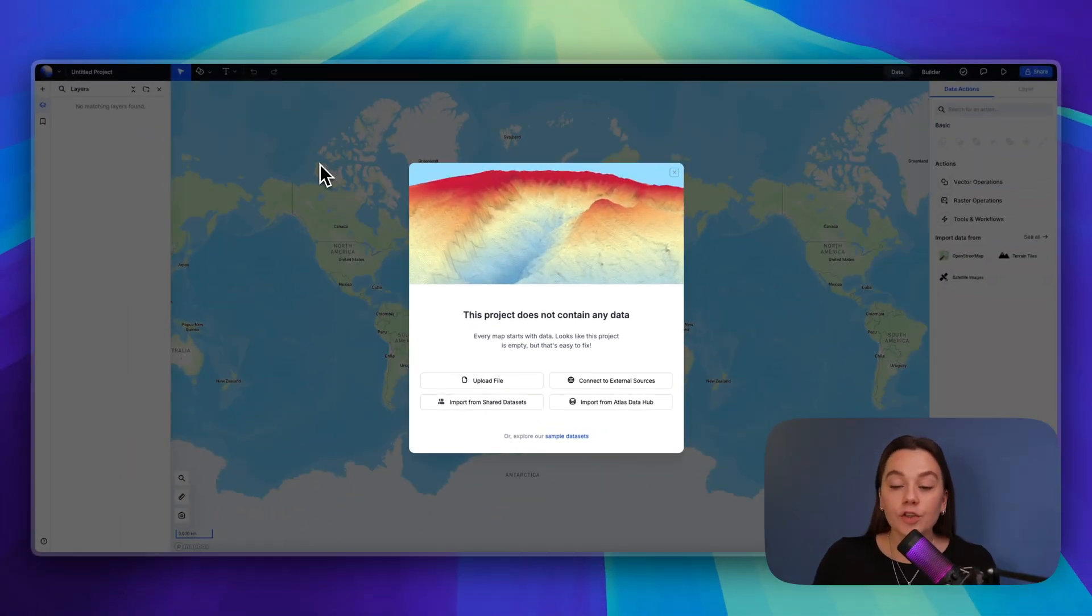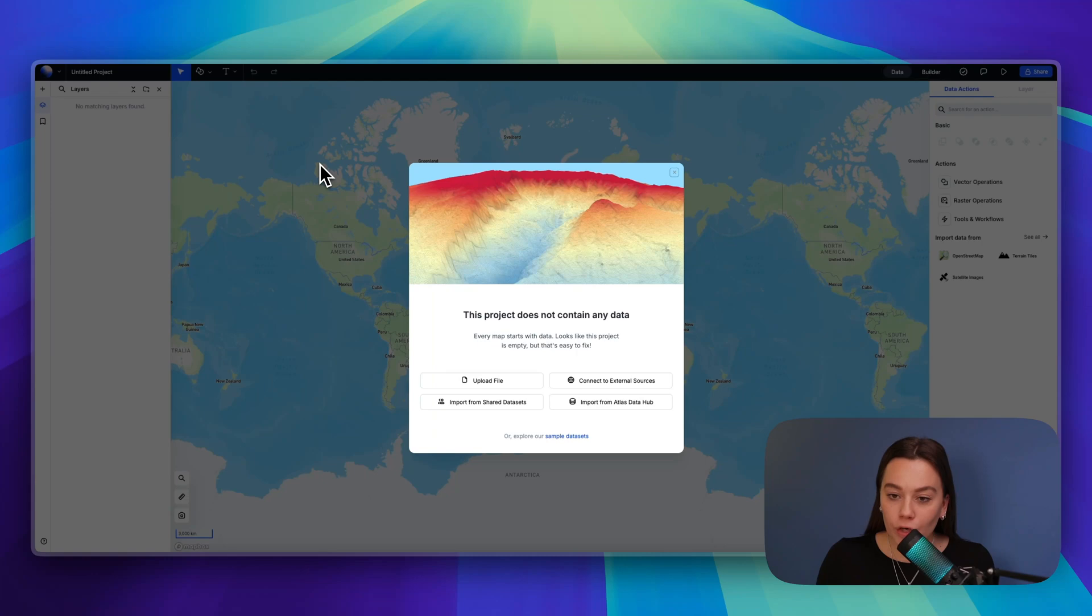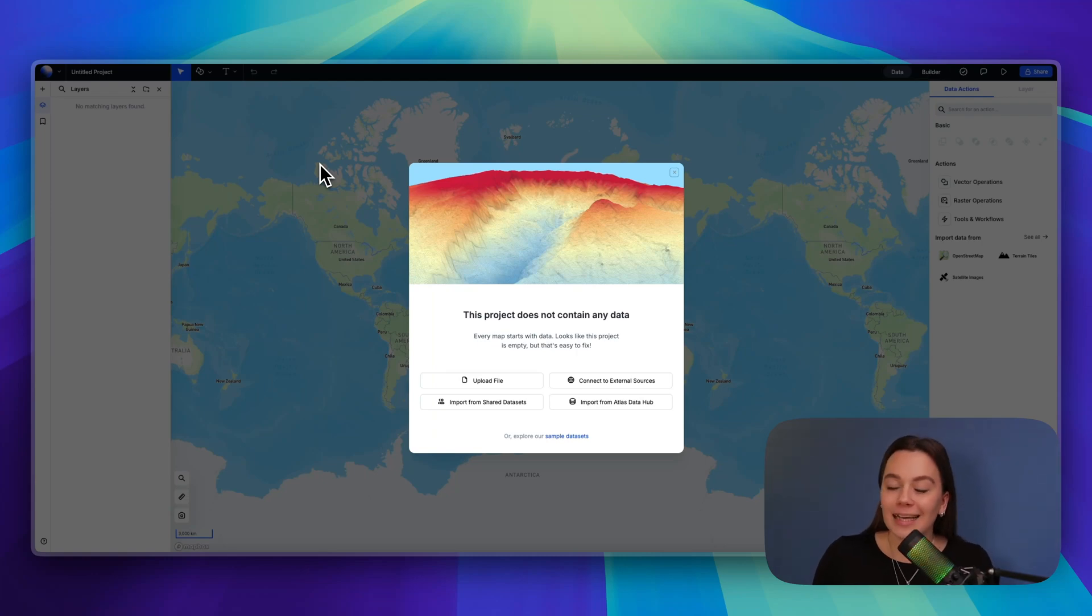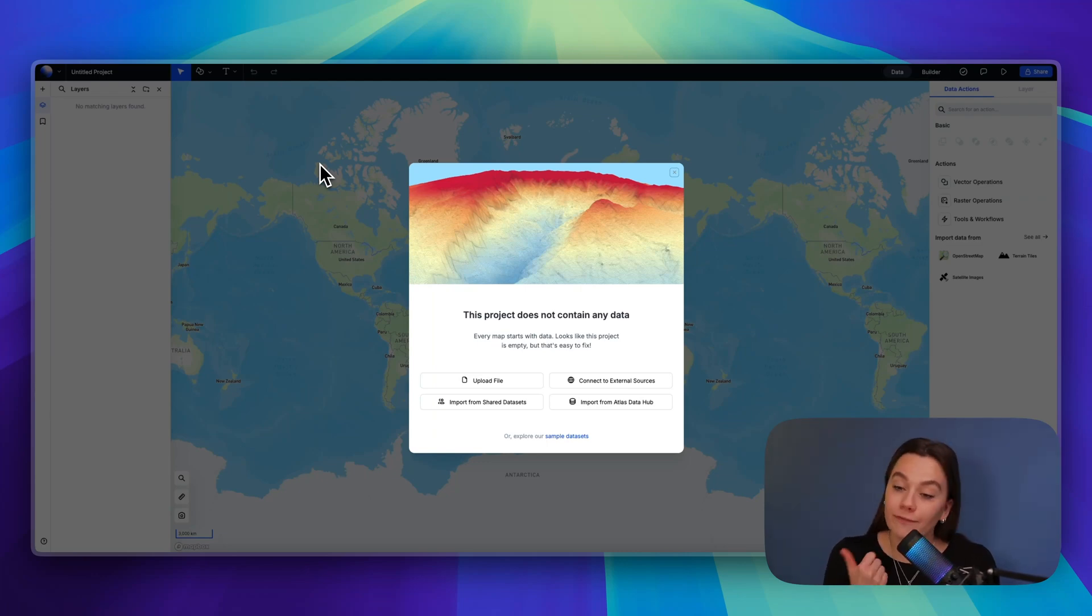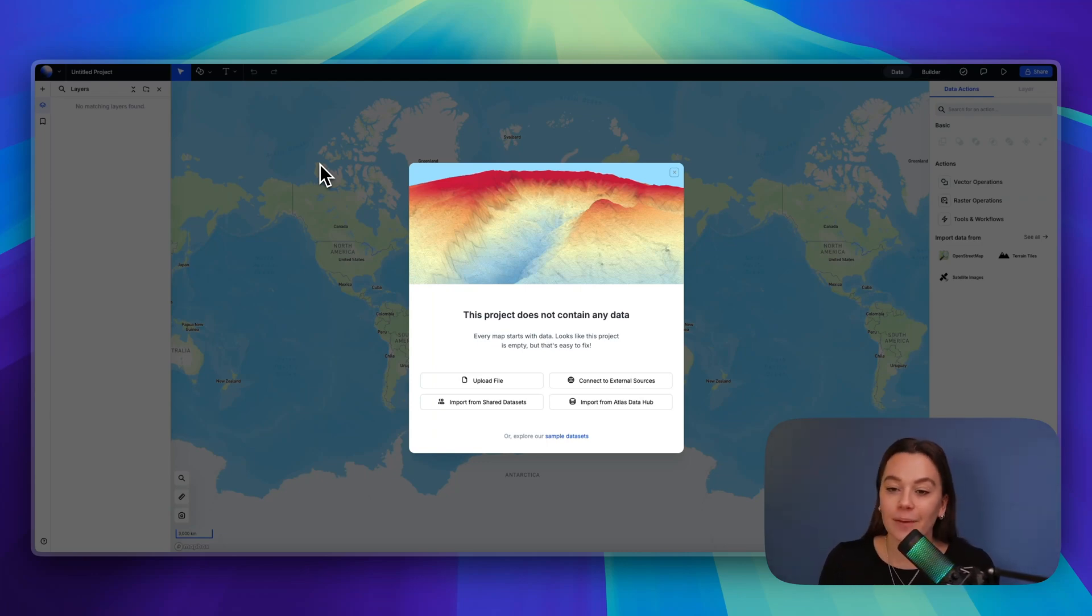In case you're not familiar with spatial data beforehand, let's look into that a bit at first. Spatial data is commonly divided into two different categories: vector data and raster data.